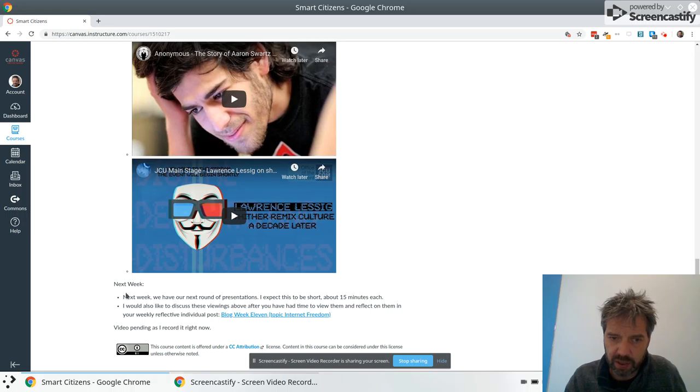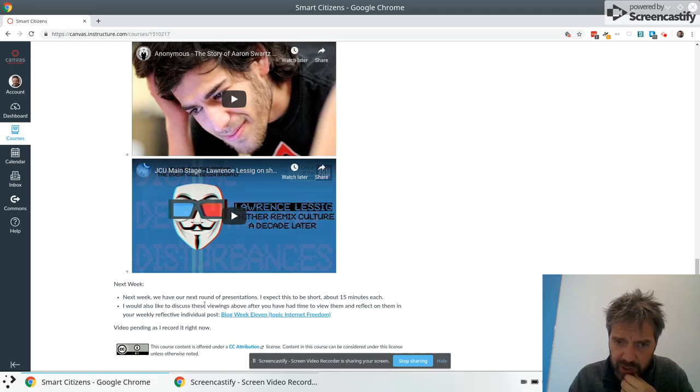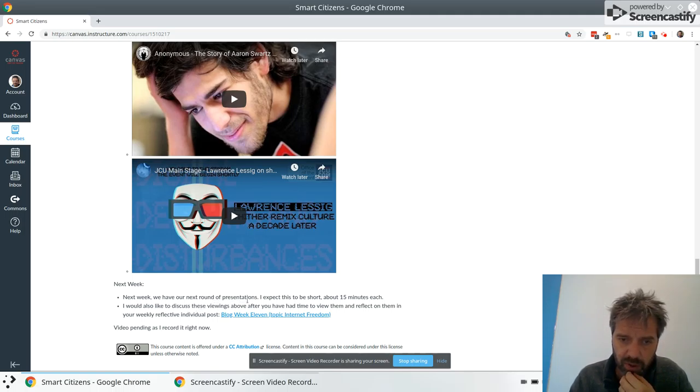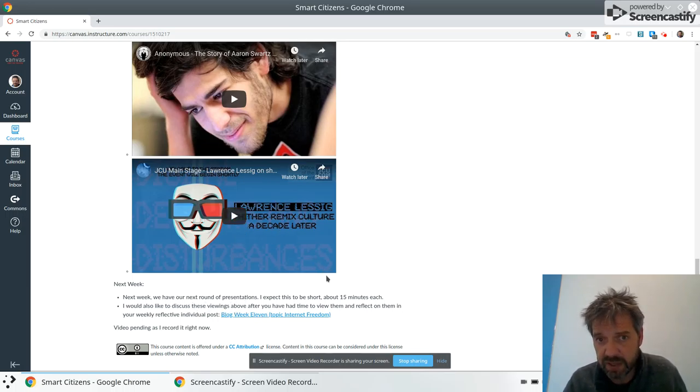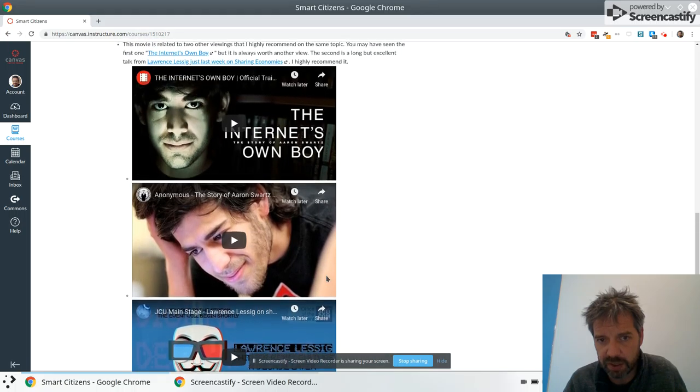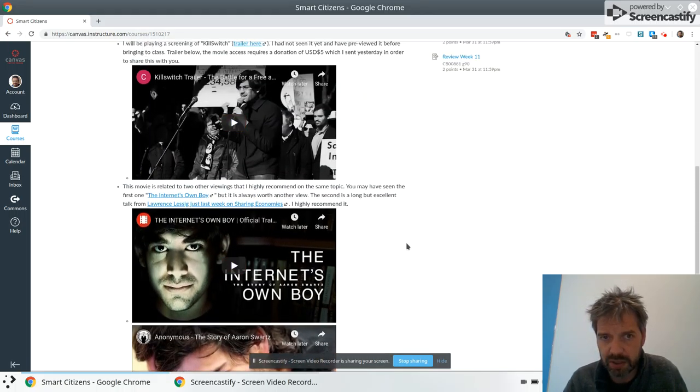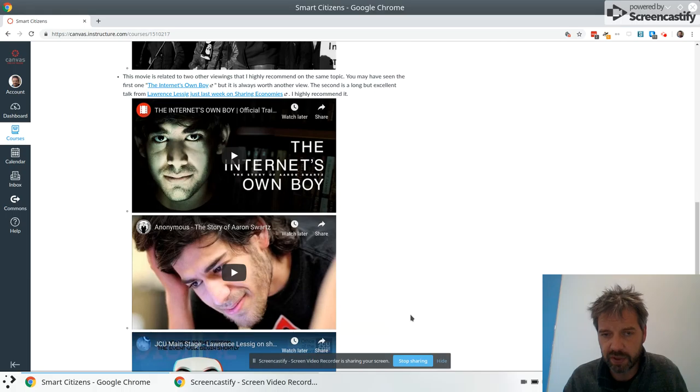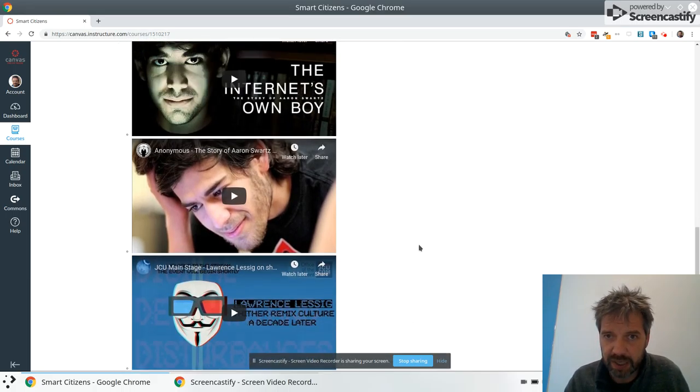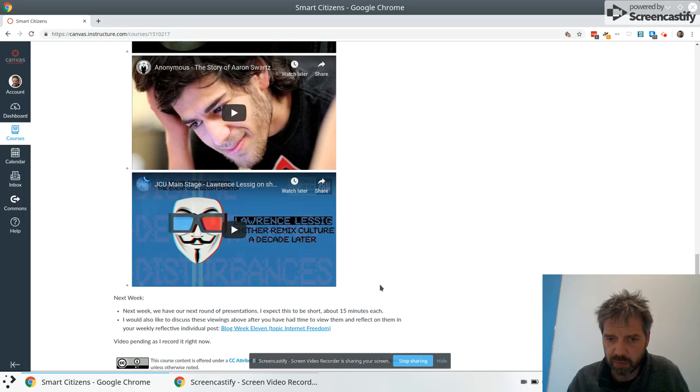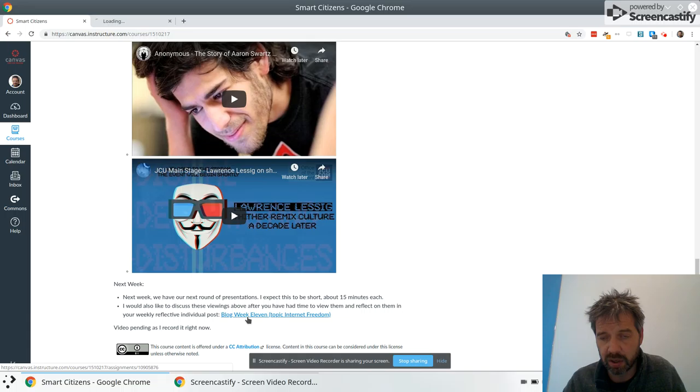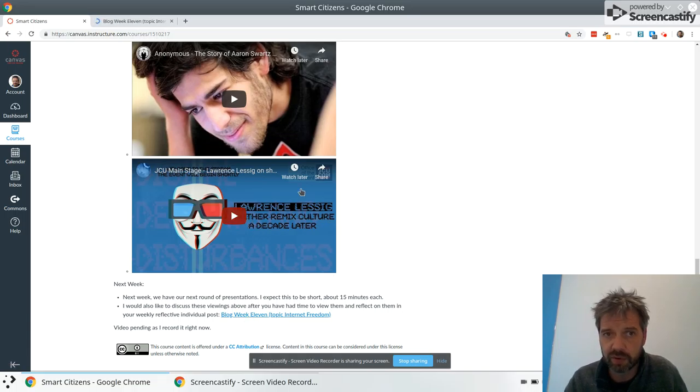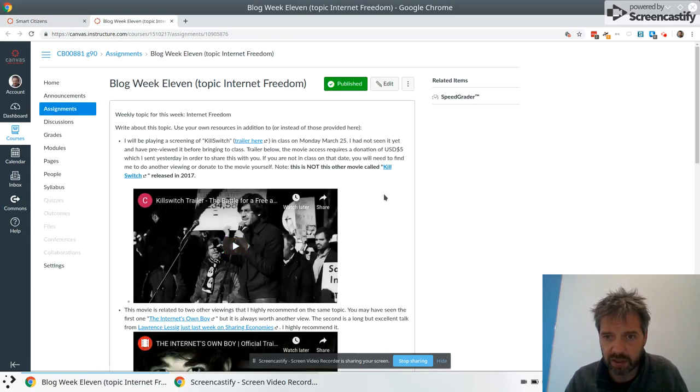For next week, I'll try to do this every week where I have what we're doing this week and what we're doing next week. Next week we will be doing your round of presentations of project report progress and I would also like to discuss the viewings of these above so take some time to view these. I know that's a lot of information there. At least watch the Killswitch movie which you'll do with me in class and take a choice here. I really recommend this Lawrence Lessig but I know you're crunched for time. The good thing about YouTube videos is you can watch them at two times speed. There's a link to the blog post for this week and it's the same content there.